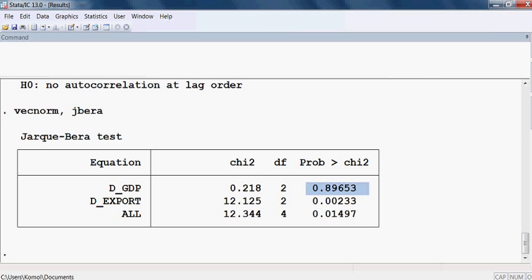We accept the null hypothesis that the residuals are normally distributed — that is desirable. However, when taken as a whole across both models, the probability becomes 1.4%, which is less than 5%, meaning we can reject the null hypothesis — as a whole, the residuals are not normally distributed, which is not desirable.